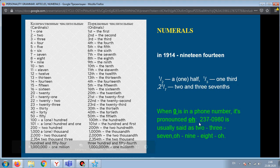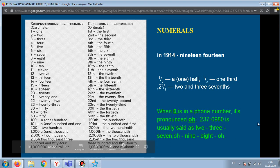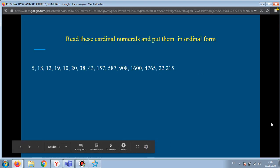For example: two-three-seven-oh, nine-eight-oh. Read these cardinal numerals and put them in ordinal form. For example, 5 — the ordinal form is 'fifth'.